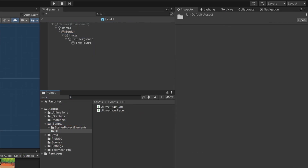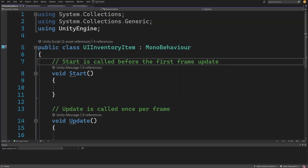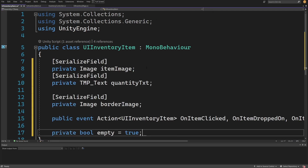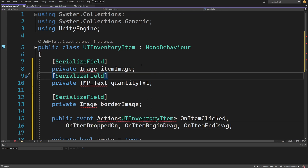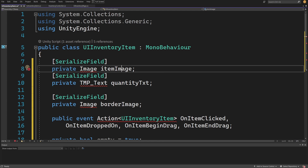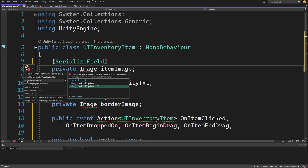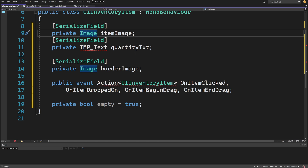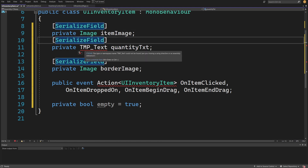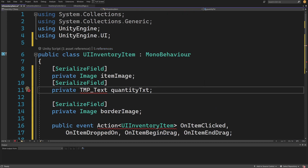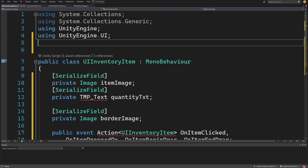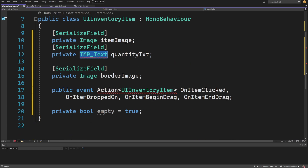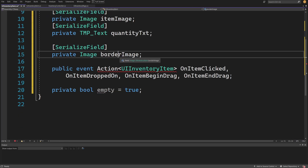In our UI folder we already have defined the UIInventoryItem script. Let's open it up. I'm going to delete the Start and Update methods and paste in some fields. We'll have a serialized field private Image called itemImage — right-click quick actions and import using UnityEngine.UI. Next we need the quantity text: serialized field private TMP_Text, and at the top we add using TMPro so we can use that library.